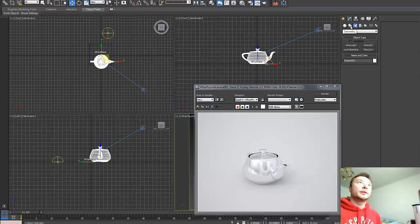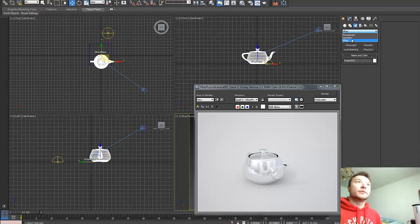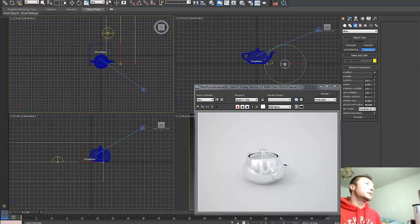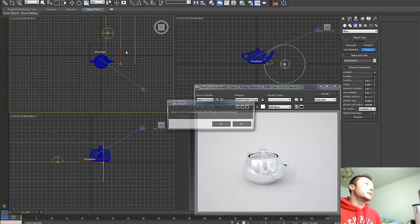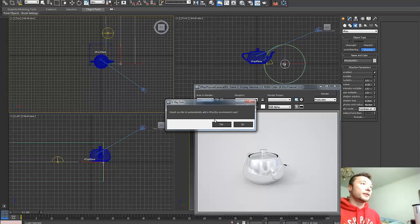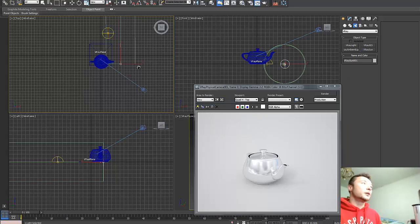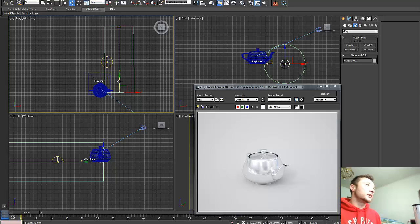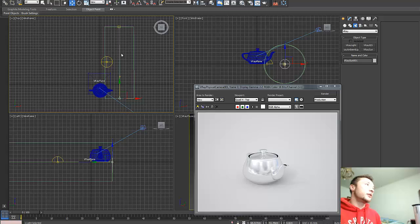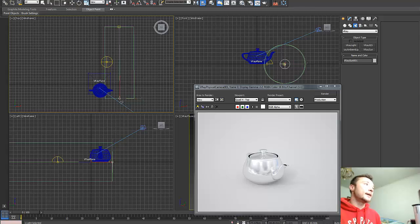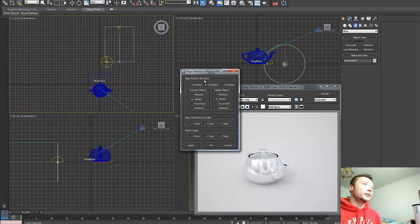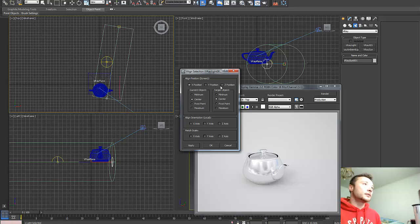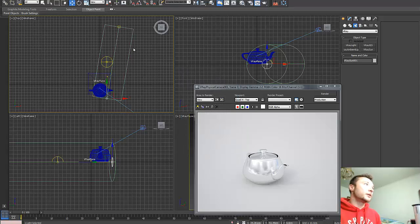So we're going to go to the V-Ray lights and select V-Ray sun. I'm gonna add V-Ray sky environment because we're going to use that to test the position of our V-Ray sun. Try to make your sun in the middle of the V-Ray dome and align it. We're going to align it only on the Z axis using pivot, and press OK.